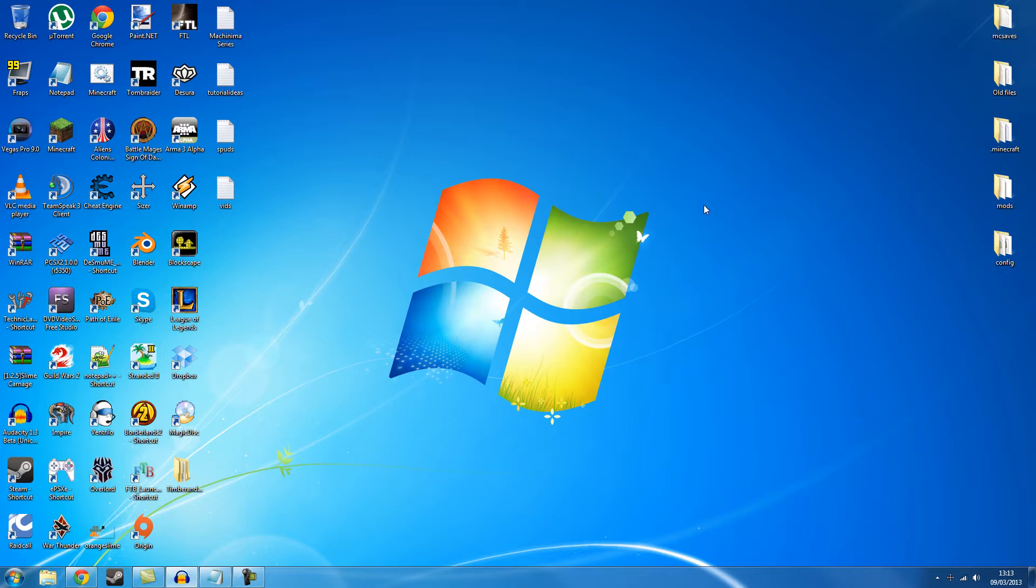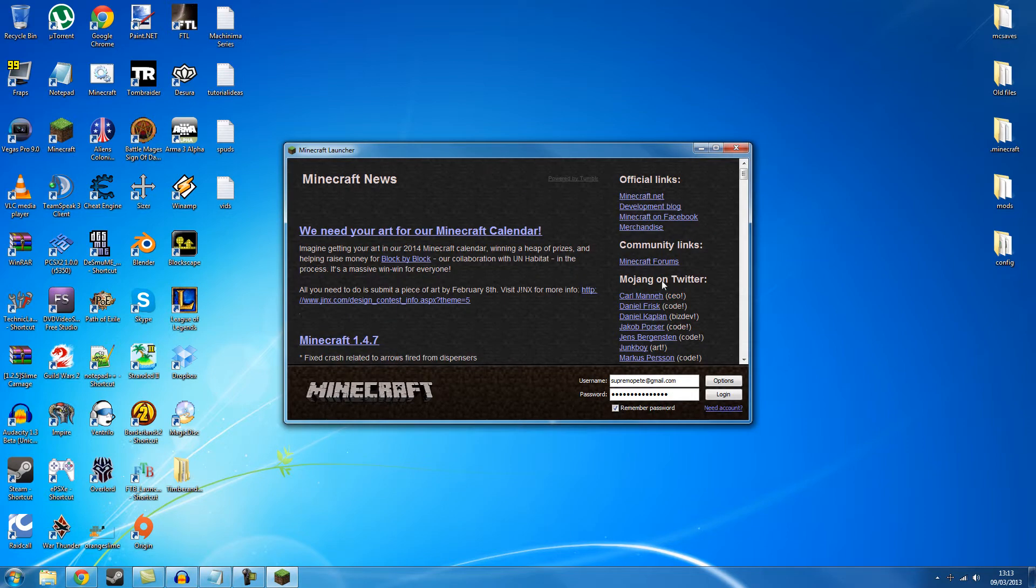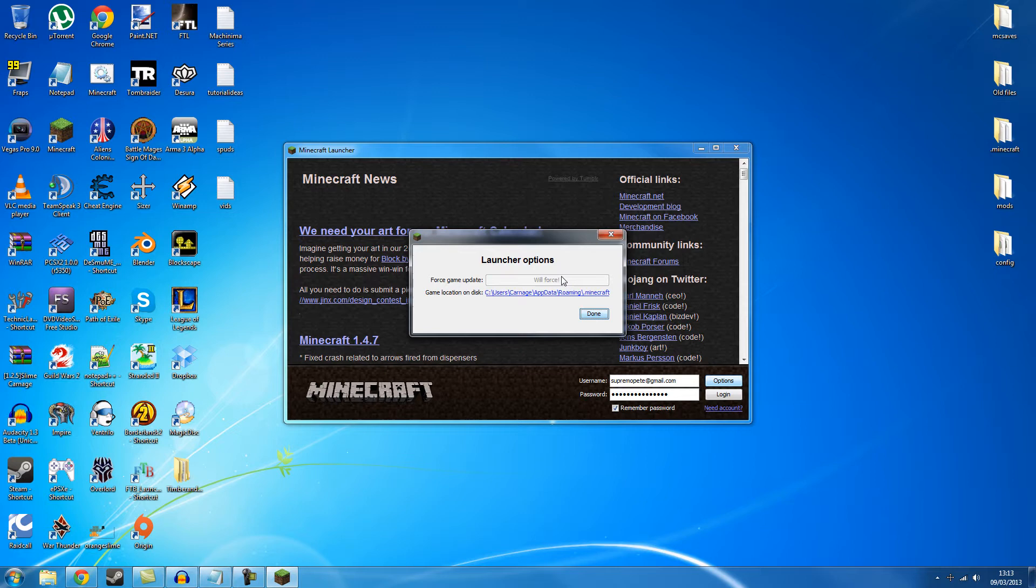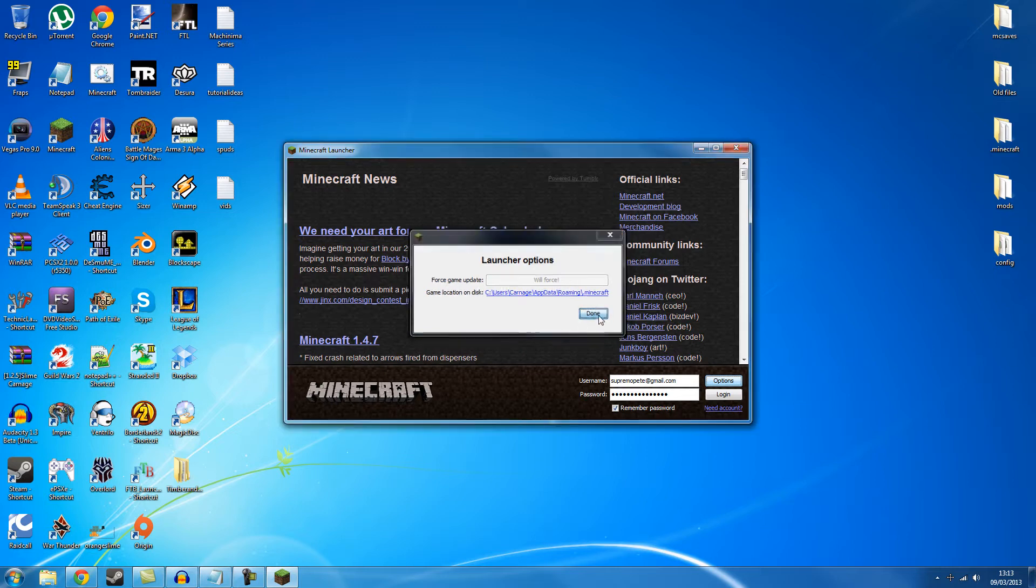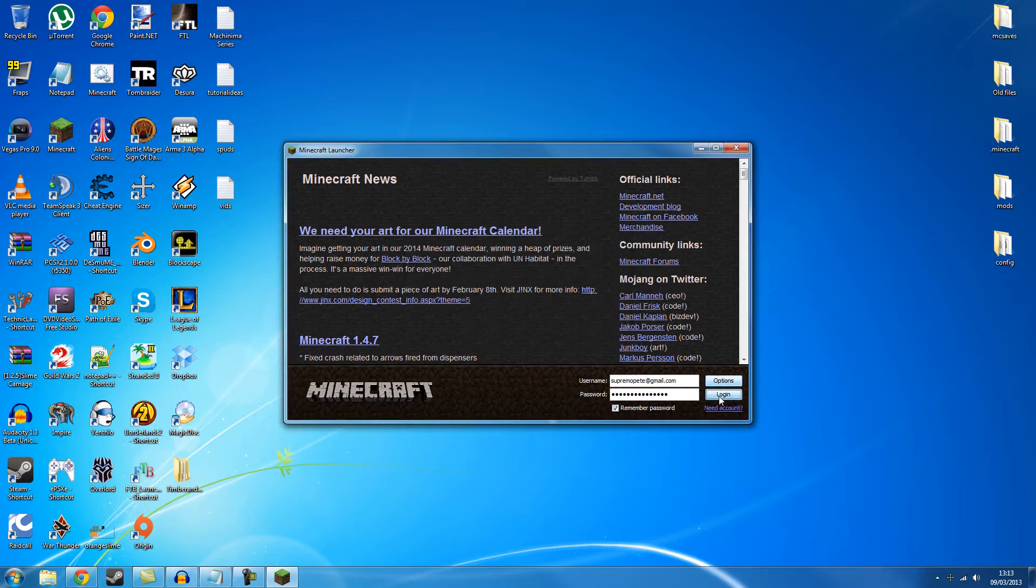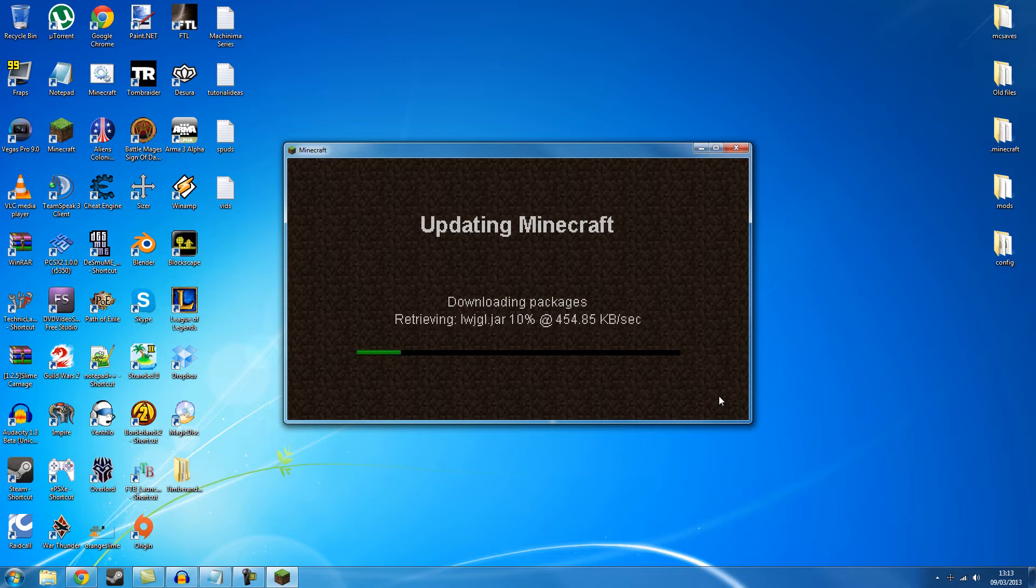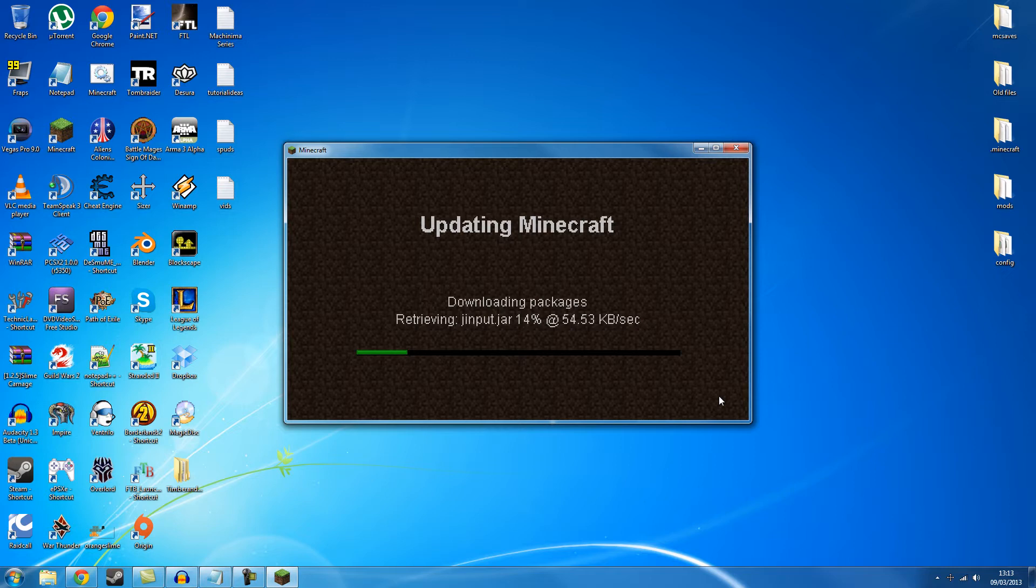To get started, first thing you want to do is launch Minecraft, go to options, force update and done because you need a fresh clean install here. So this will download all your Minecraft packages again, your jar files and it will be a fresh clean install for your current version of Minecraft.